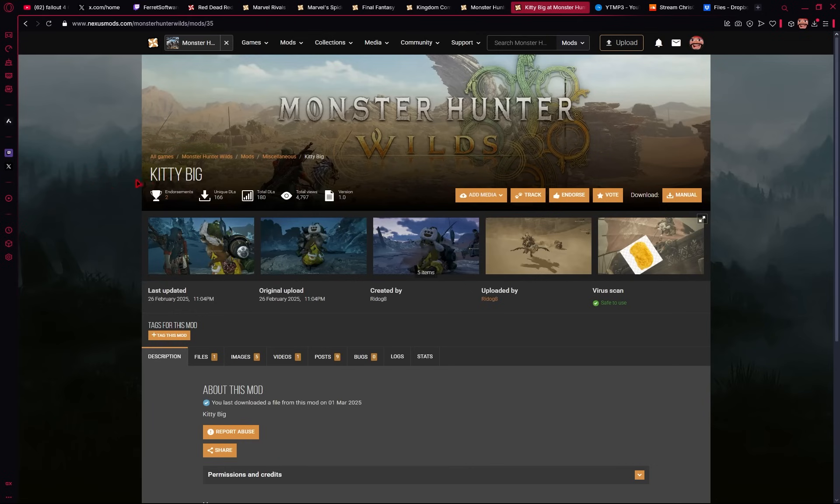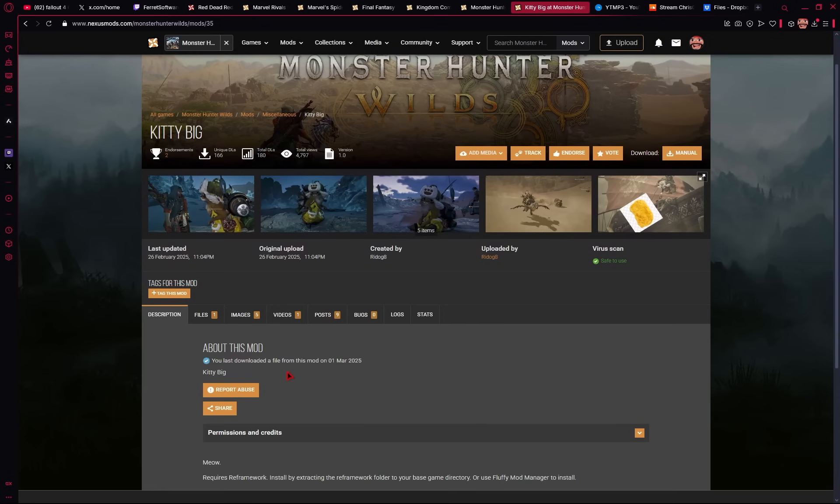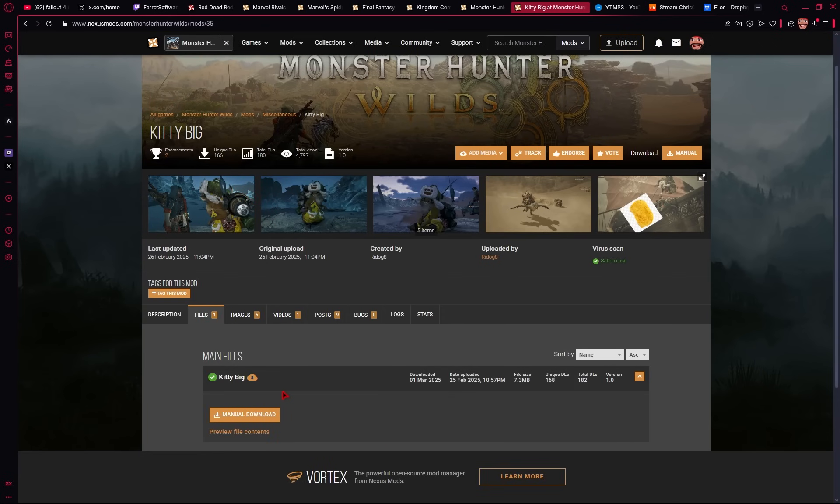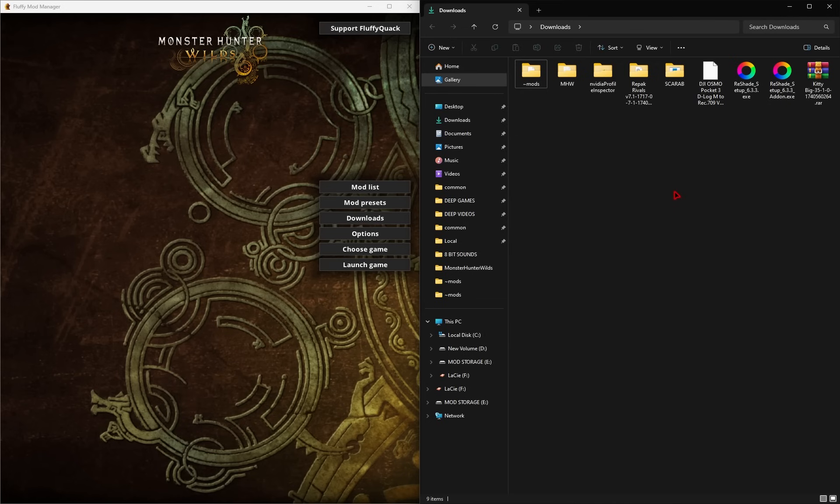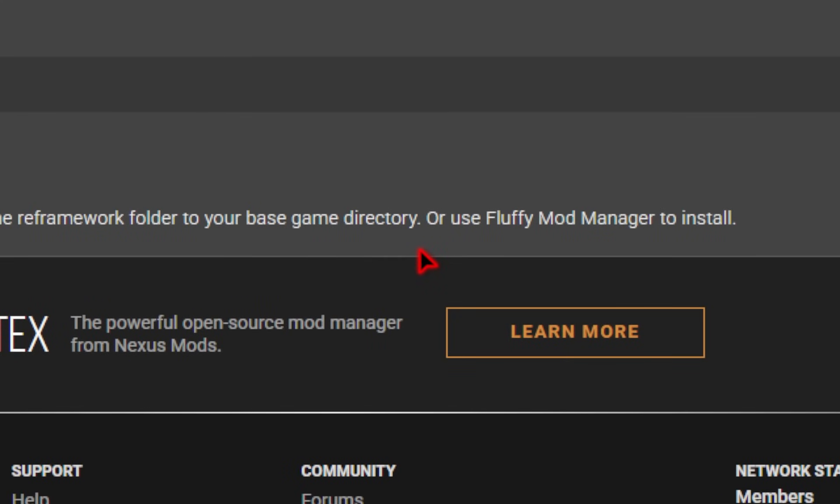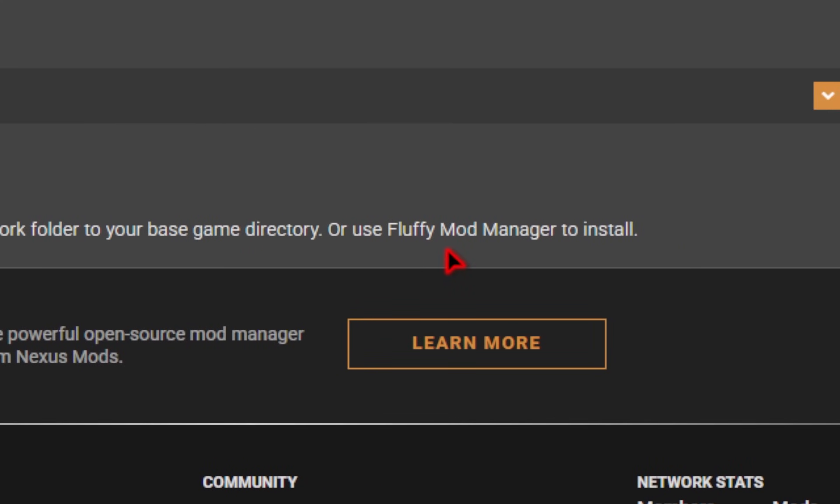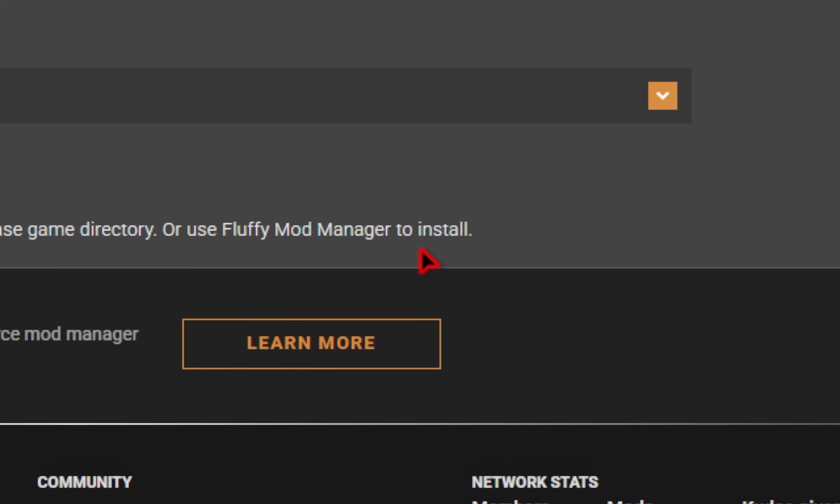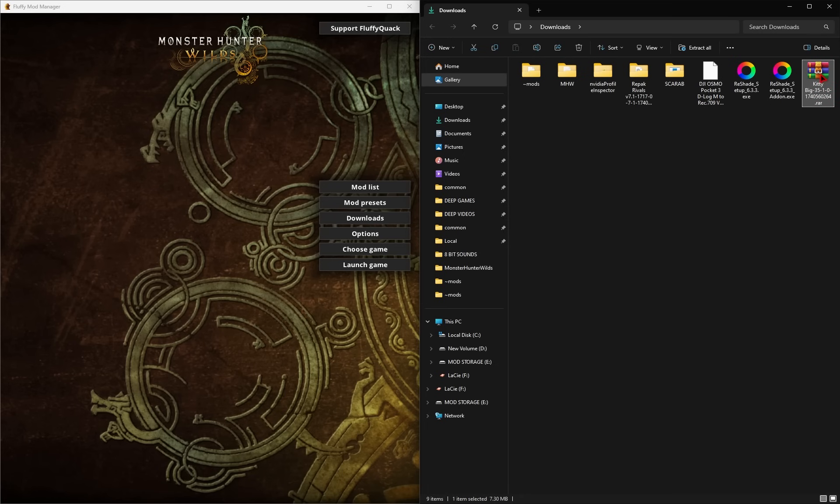We'll be using this Kitty Big for an example. So again, it's the same procedure to download the actual mod. We'll go ahead and click this Manual Download. And then from here it's super simple. On the mod pages itself, it should tell you if you need to install this using Fluffy Mod Manager. And if that's the case, all you need to do is drag this .zip file directly inside of that mod manager.